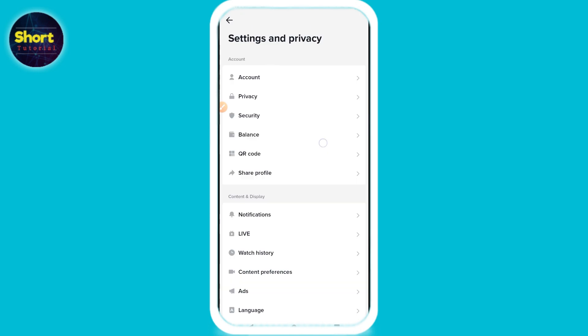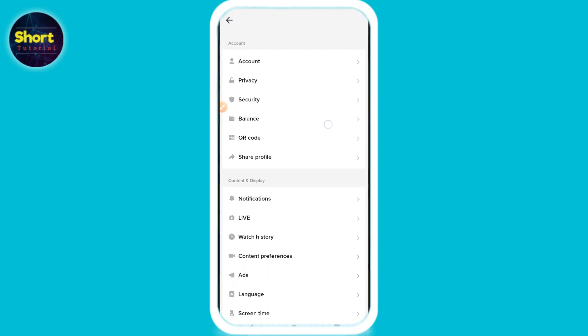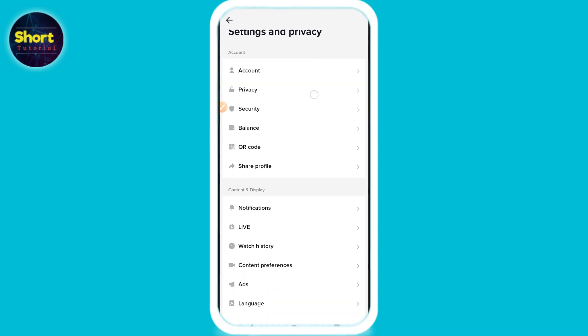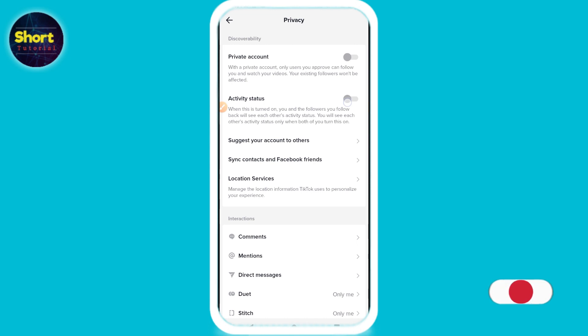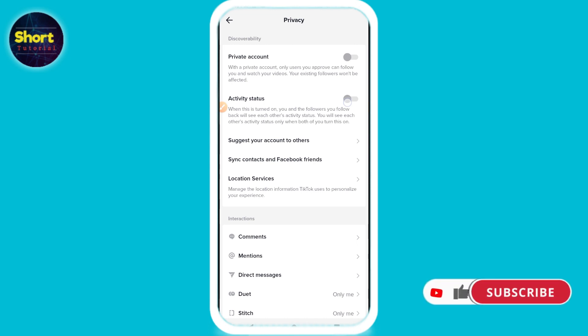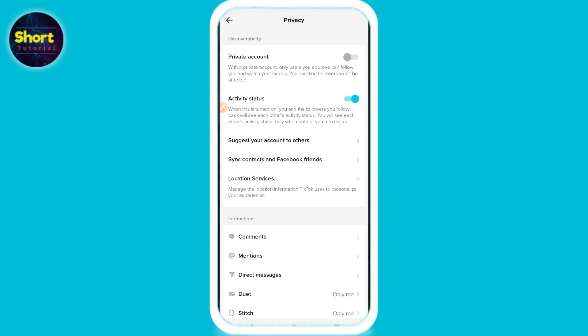Once you do that, you will see multiple options. Now you have to click on Privacy, and on the second option you will see Activity Status — just turn it on from here. This is the simple way. Hope this video will be helpful for you.